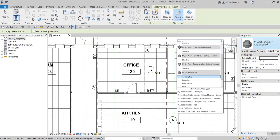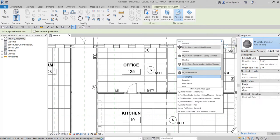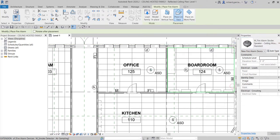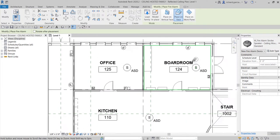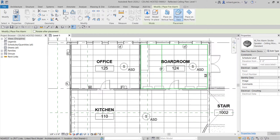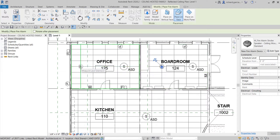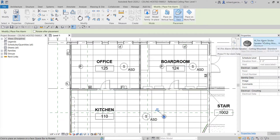Now I'll select the Fire Alarm Horn Strobe Speaker from the drop-down. Make sure 'Place on Face' is selected since we're placing on the ceiling. One important note: if you or the architect removes the ceiling, any family hosted on that ceiling will be deleted as well. I'll place one here — there's my fire alarm strobe speaker.